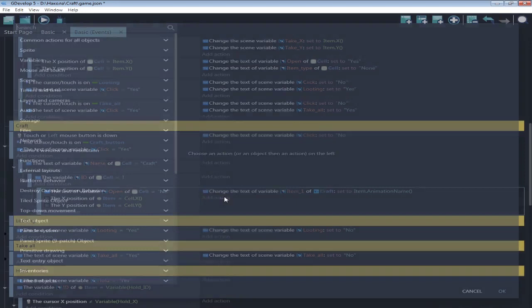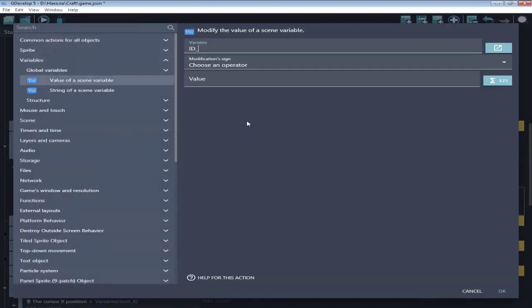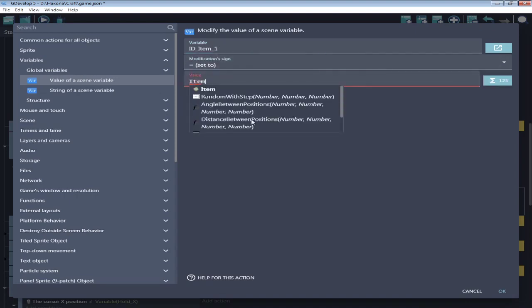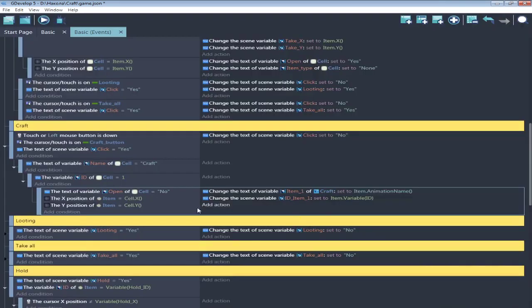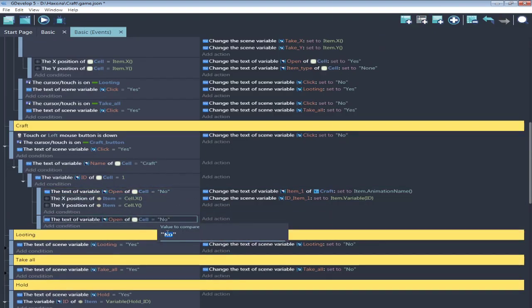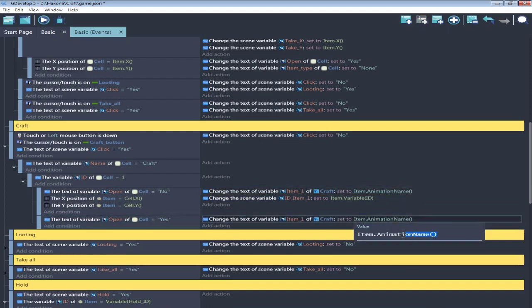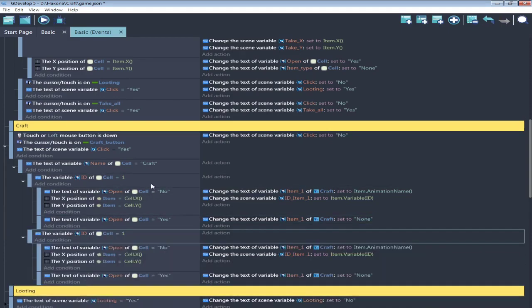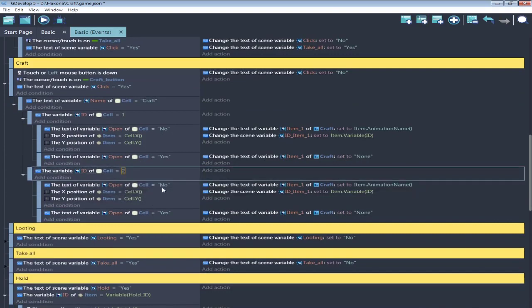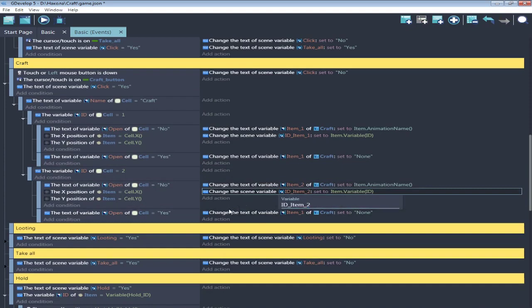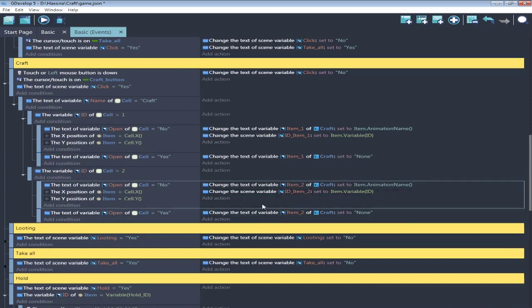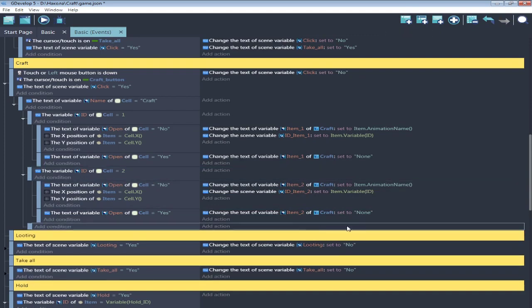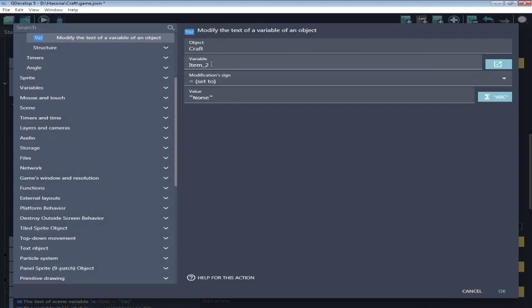If cell isn't open, detect the item by same position with cell. Create string variable on craft called item1 and set it to item's animation name. And save item's ID in new variable. And if cell is open, item1 is none.